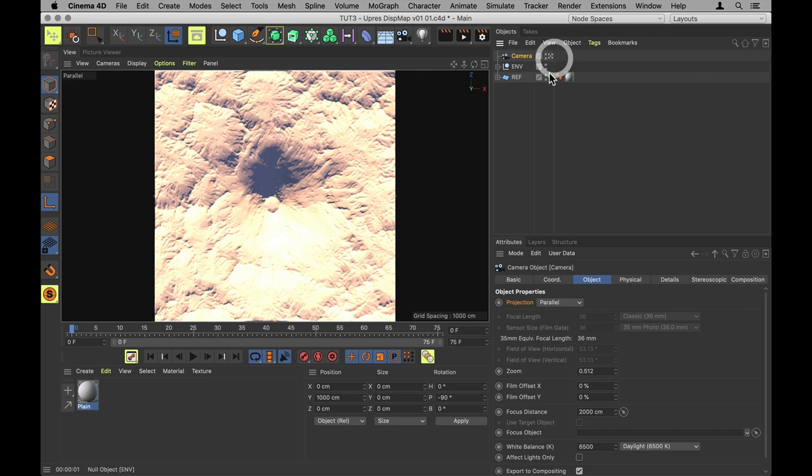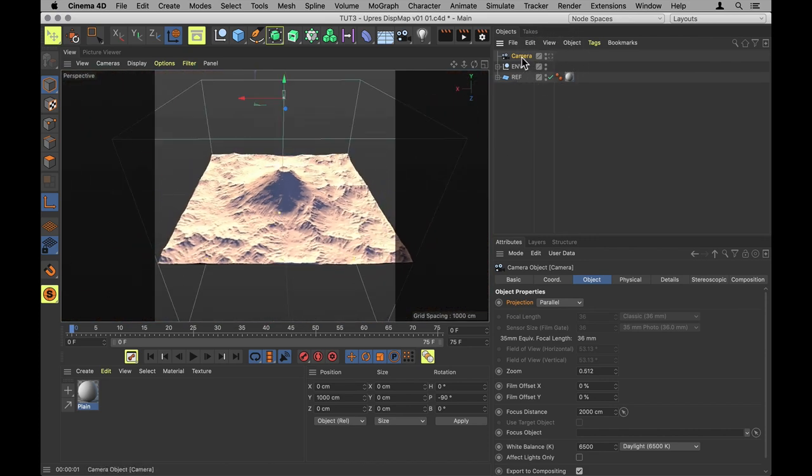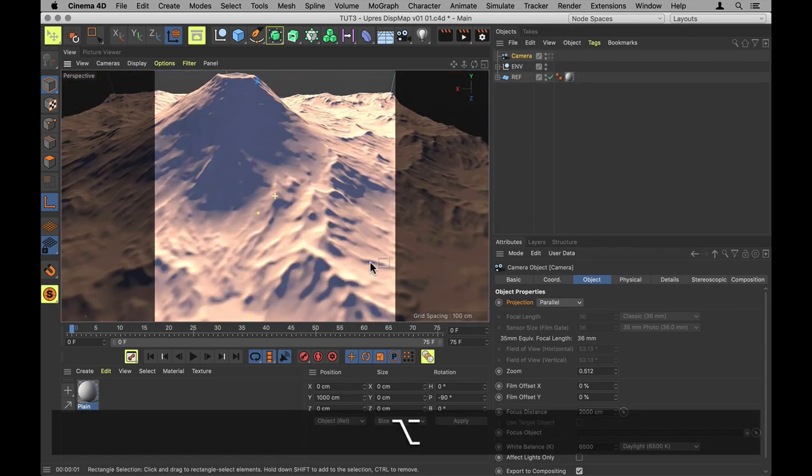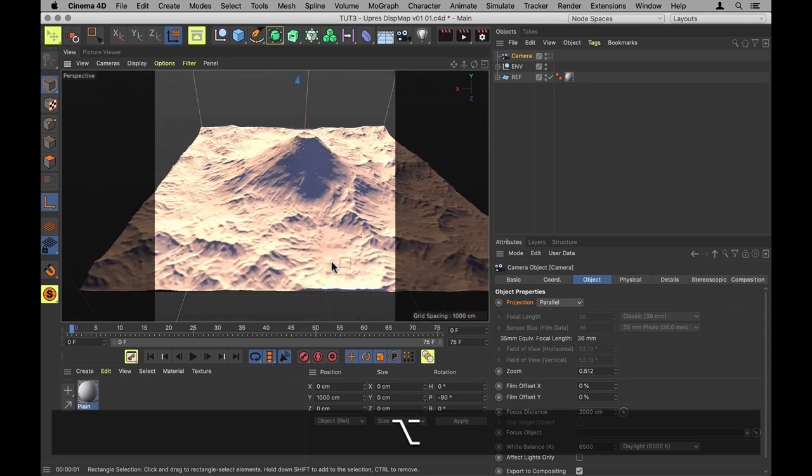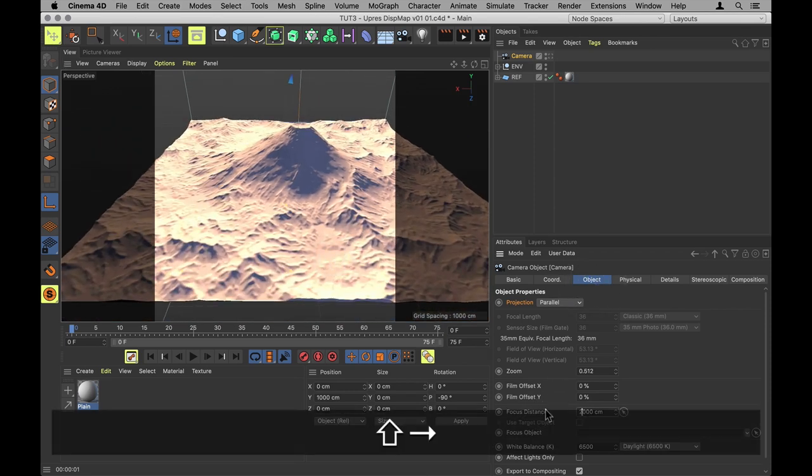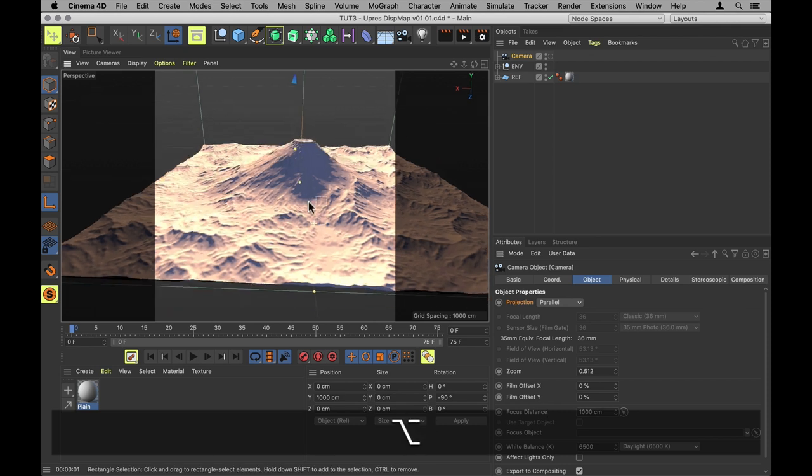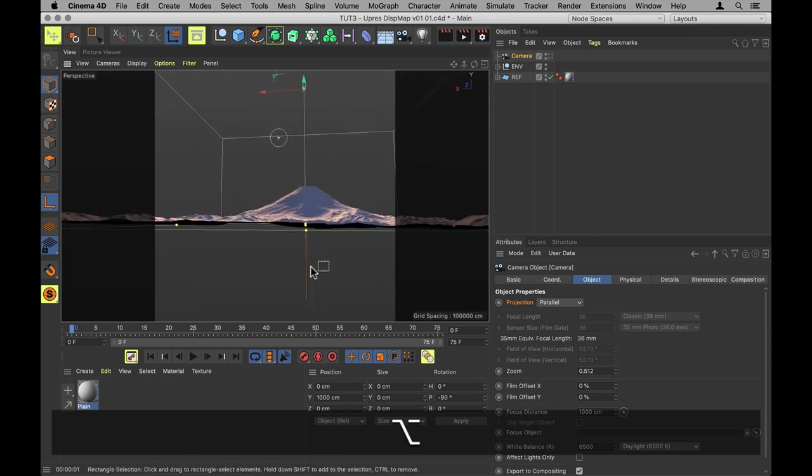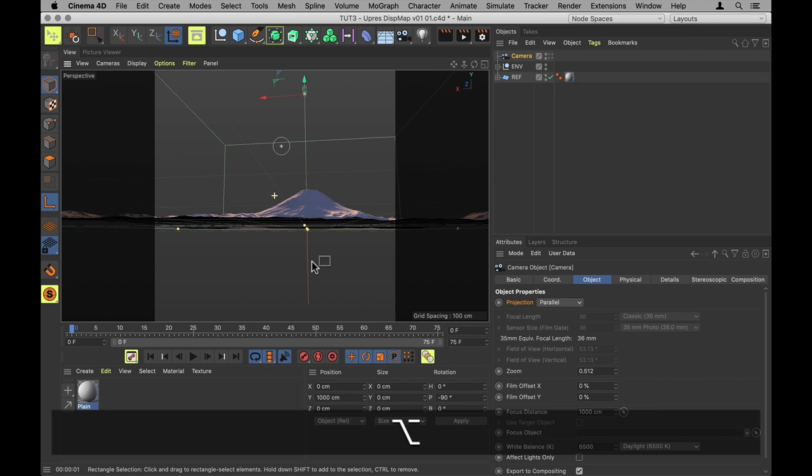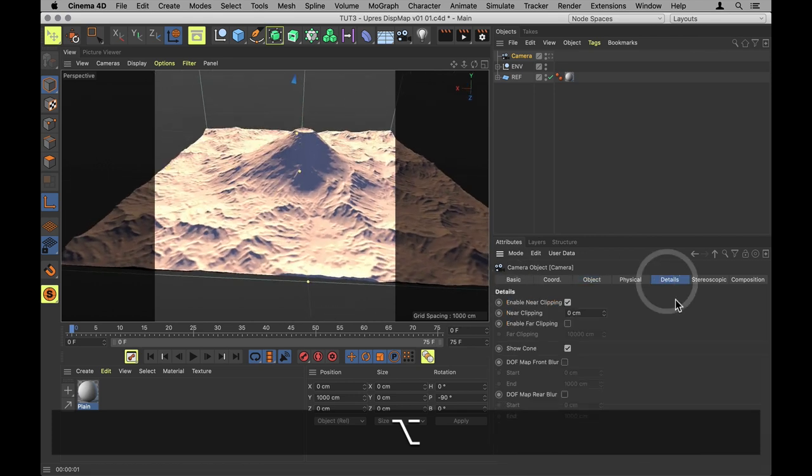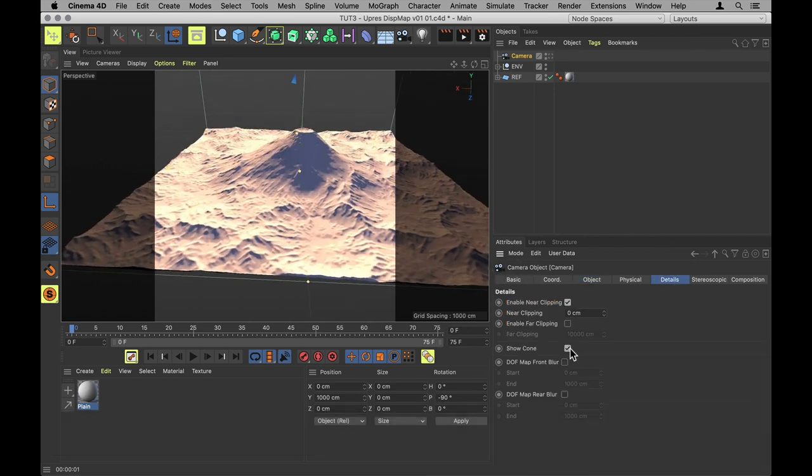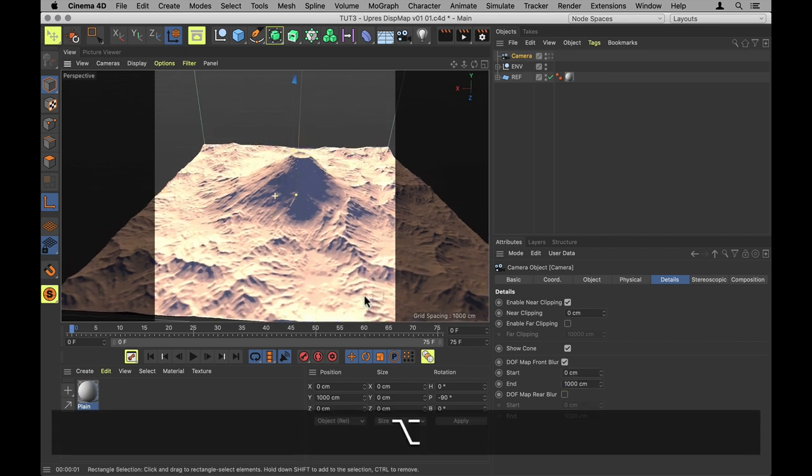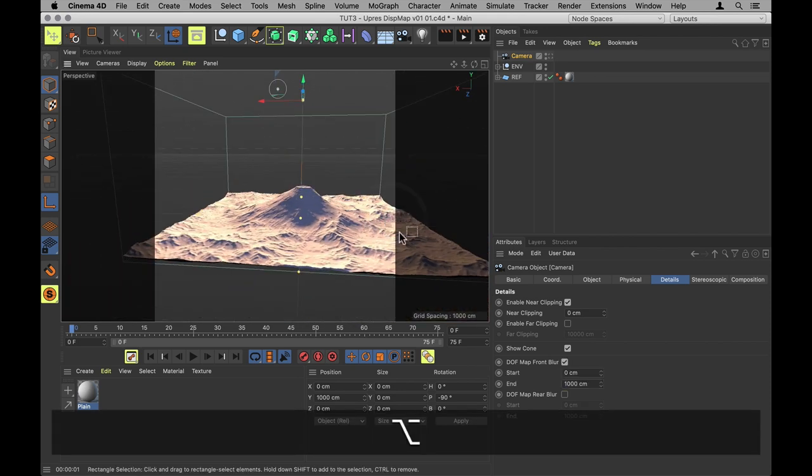I'll jump out of it so we can see what's going on. And then go into the Object tab again on the camera. Set the focus distance to 1000cm. That puts it directly at essentially zero elevation in the scene.